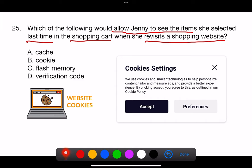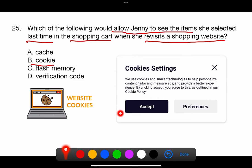The correct answer is B. Cookie. Cookies are small pieces of data sent from a website and stored on a user's computer by the user's web browser while the user is browsing. They are designed to be a reliable mechanism for websites to remember stateful information, such as items added to the shopping cart, or to record the user's browsing activity. When Jenny revisits a shopping website, cookies can allow the site to recall her previous session, including the items she selected in her shopping cart.